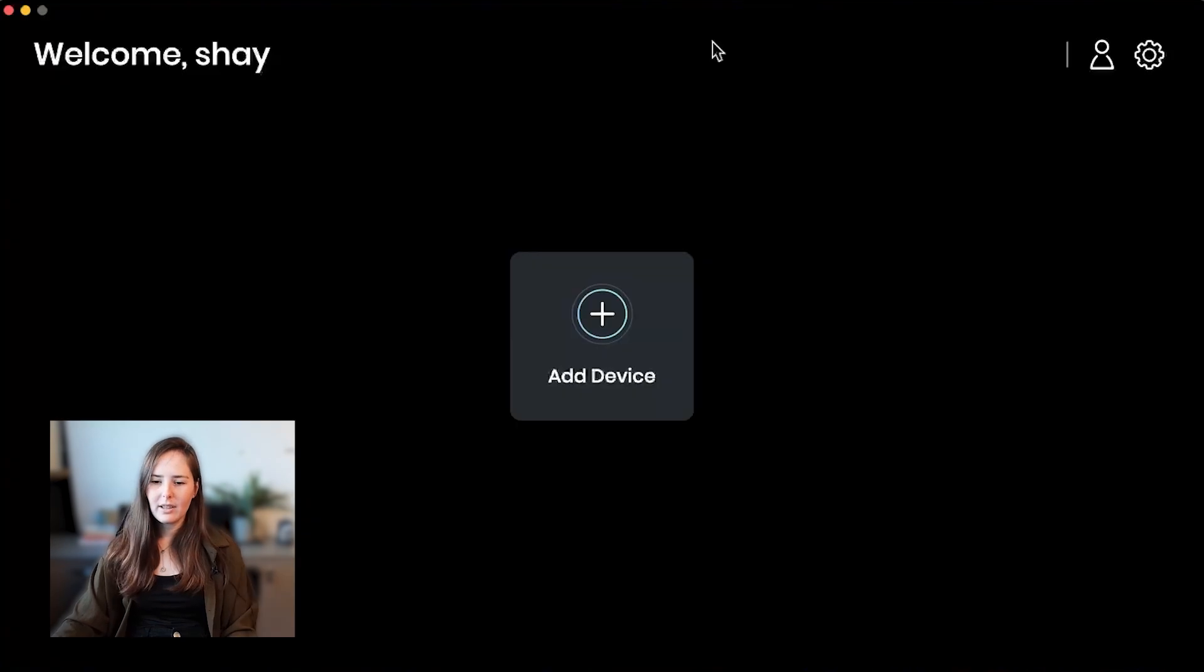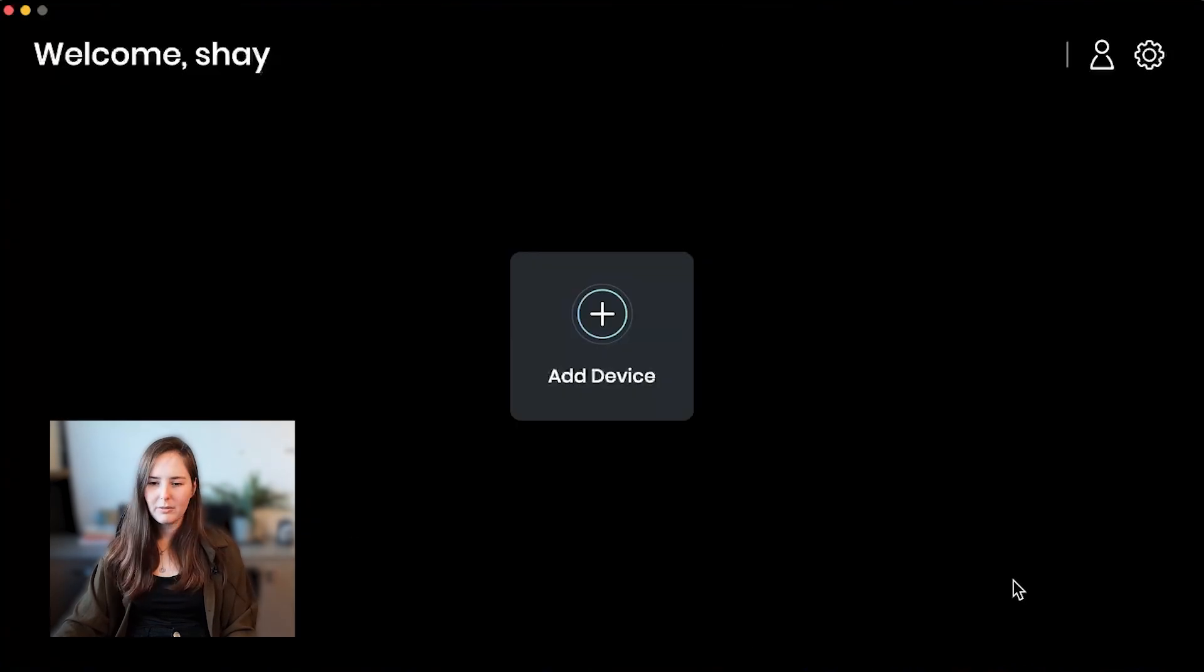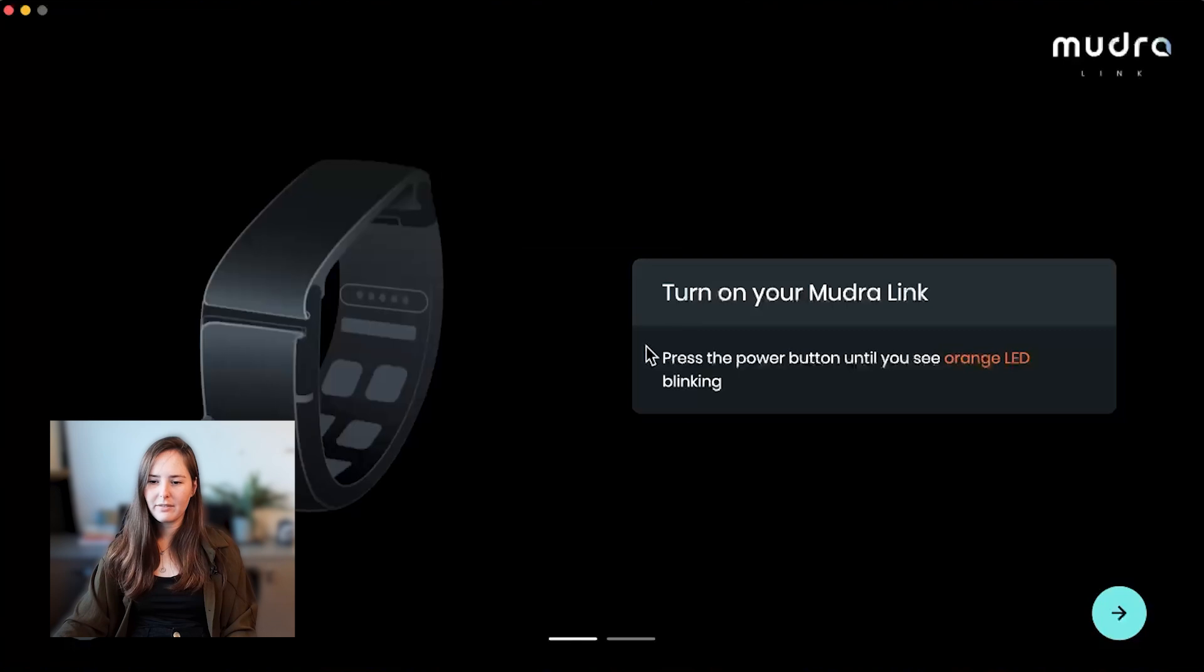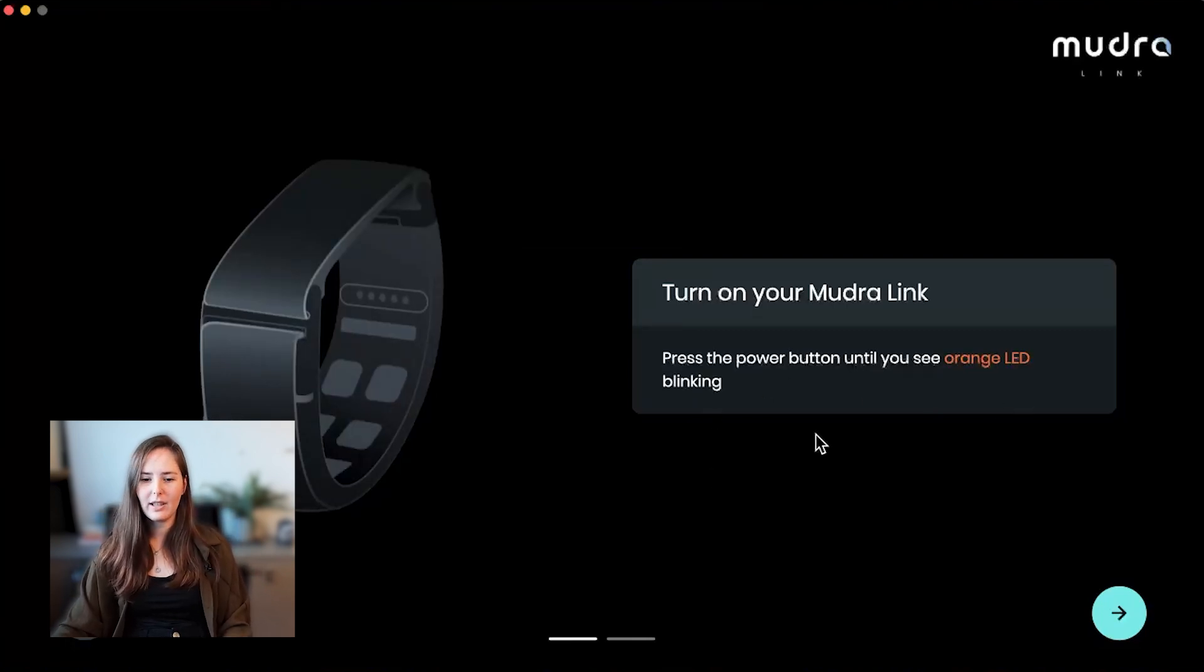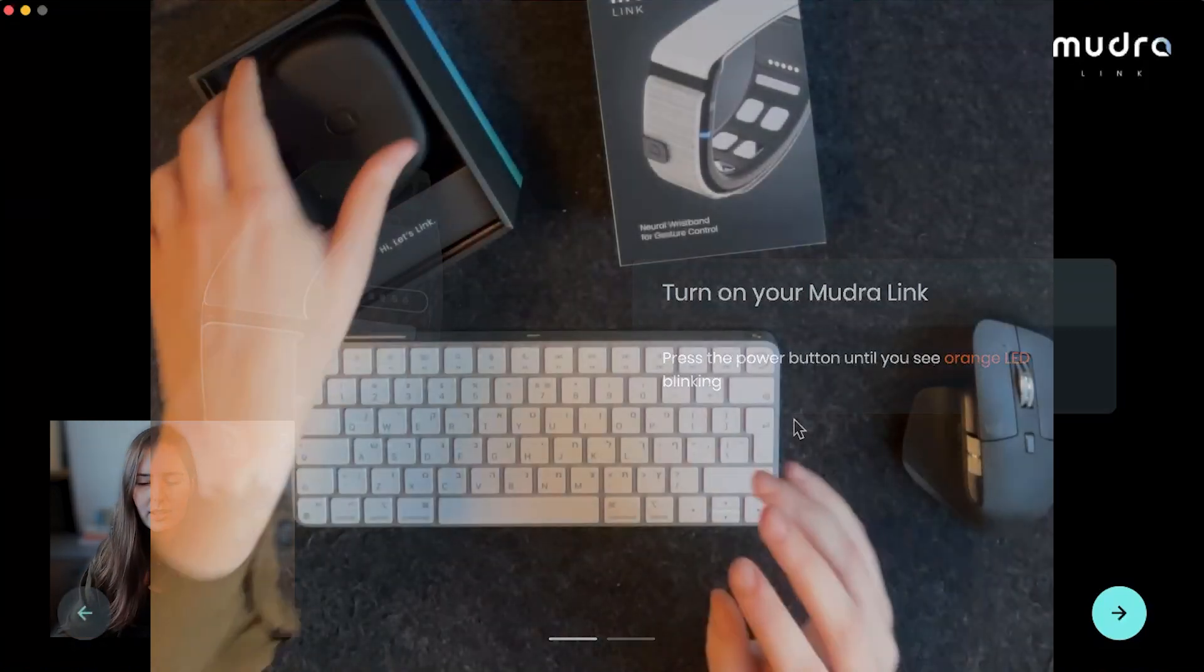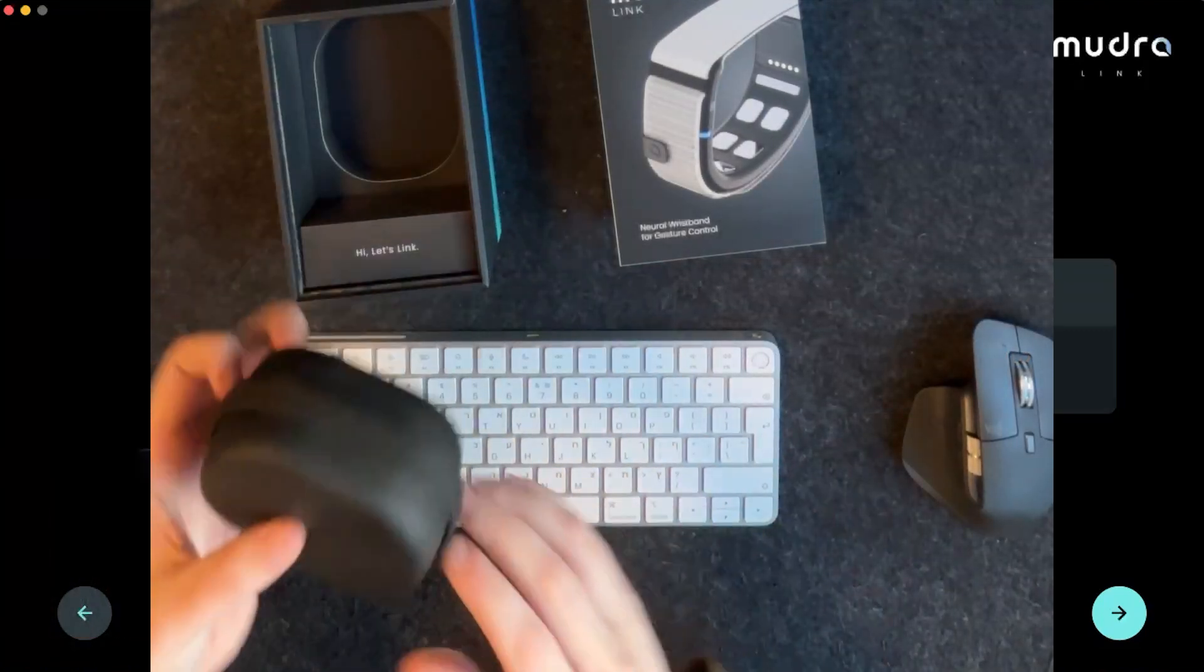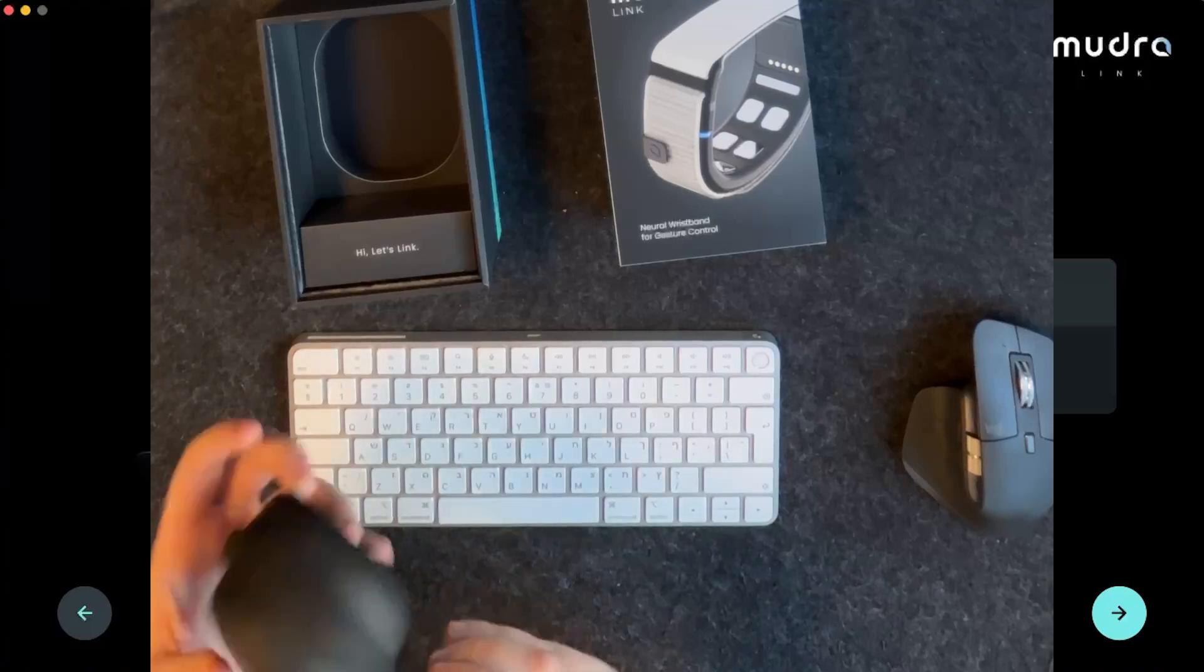All right, so first of all you're going to get here, we're going to want to add our new device so click add device. Press the power button until you see an orange LED blinking, so let's go ahead and take out our link and do that.